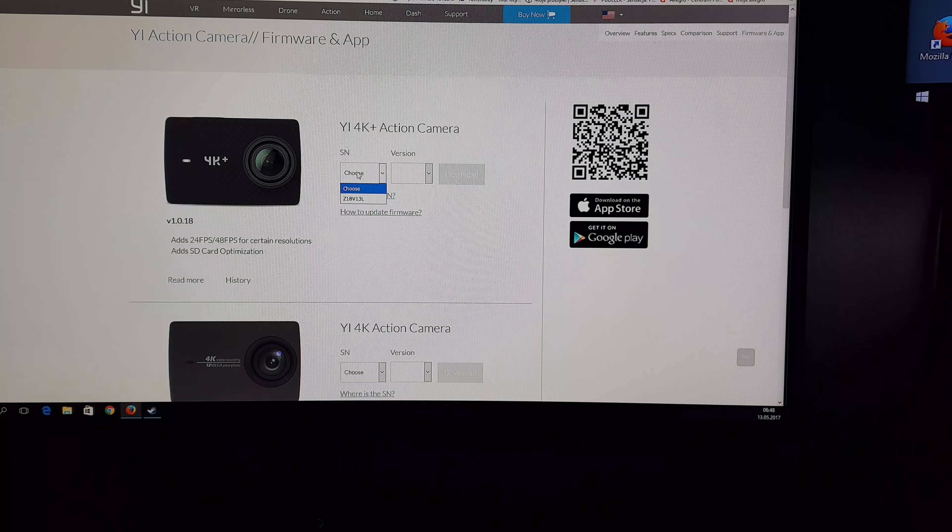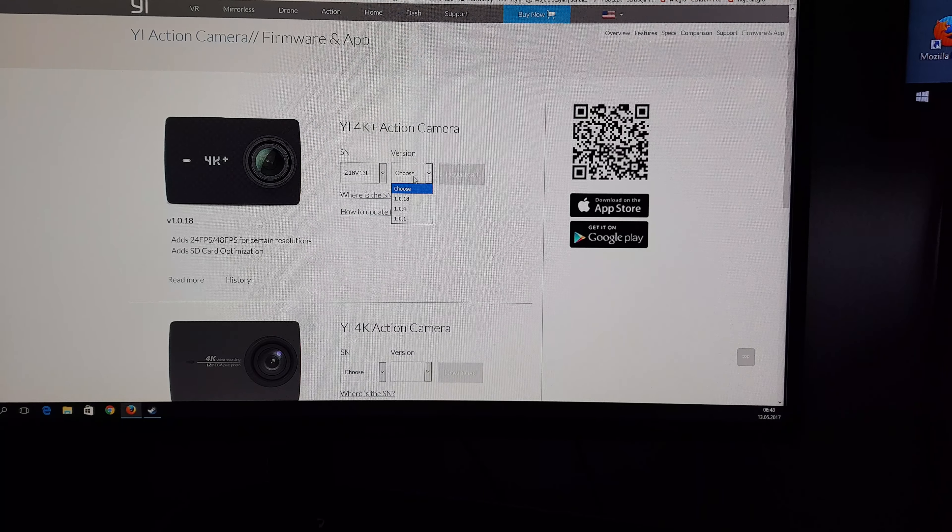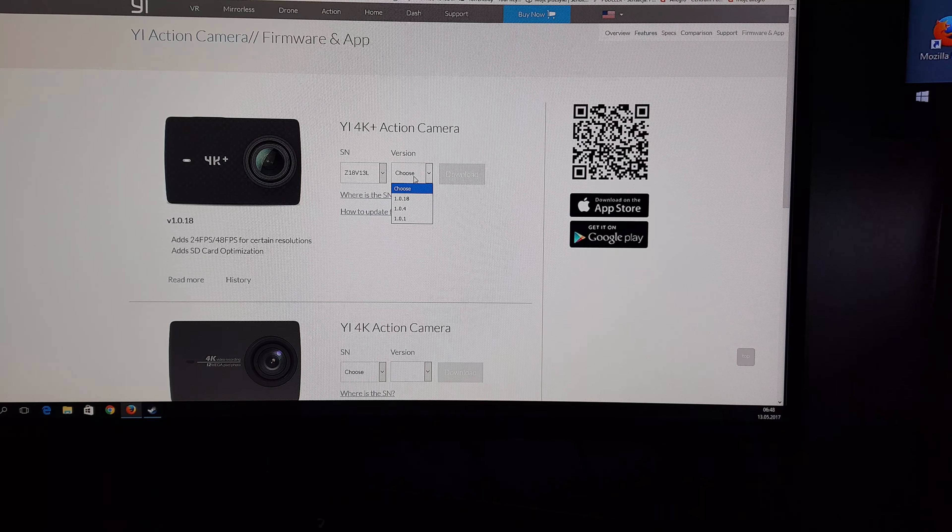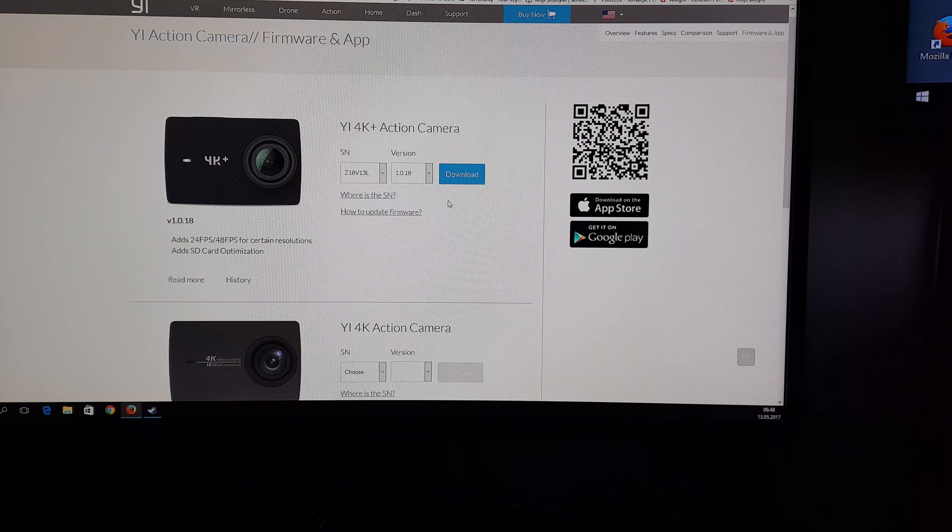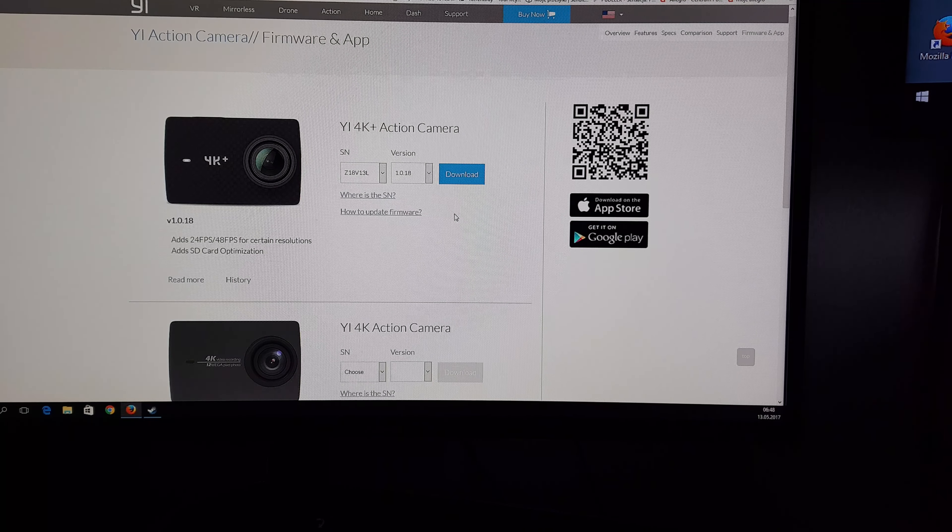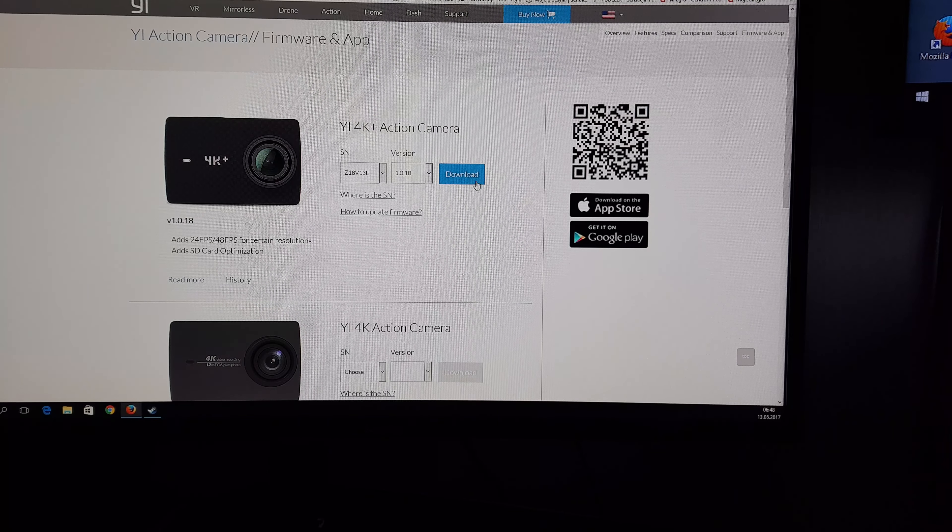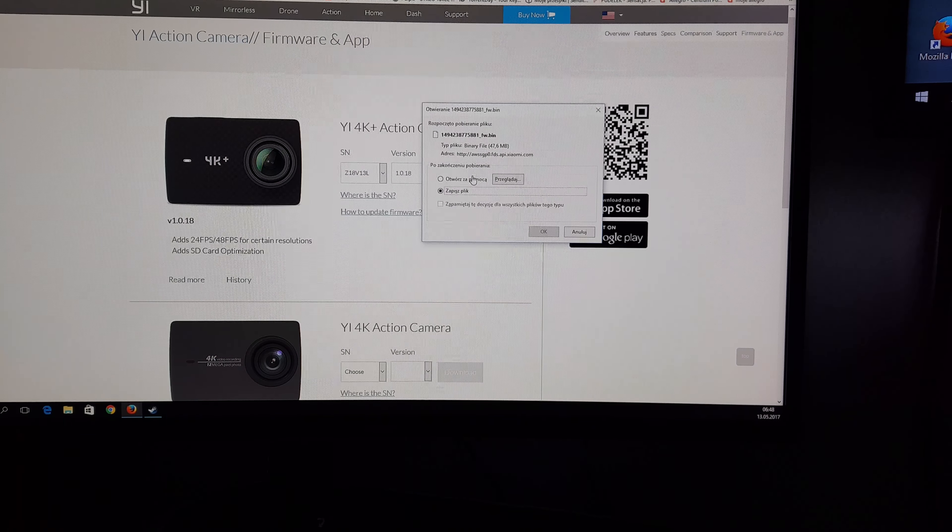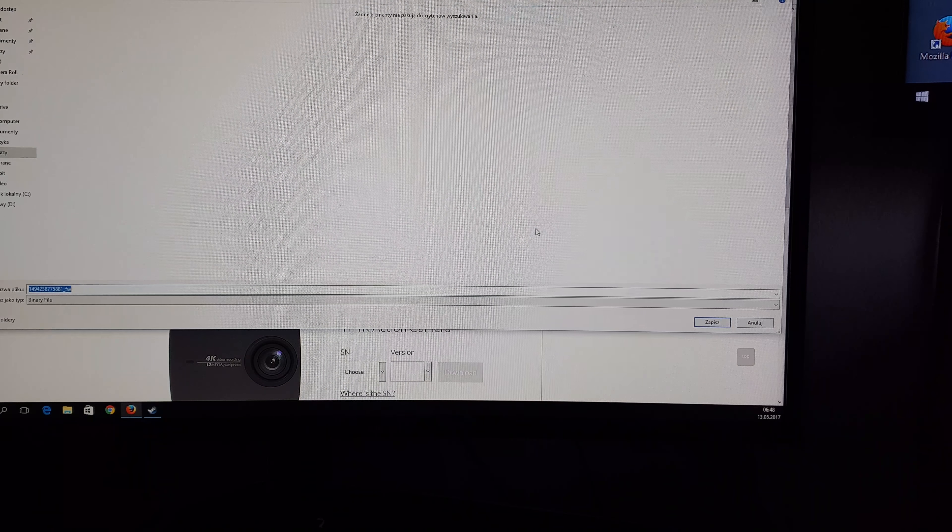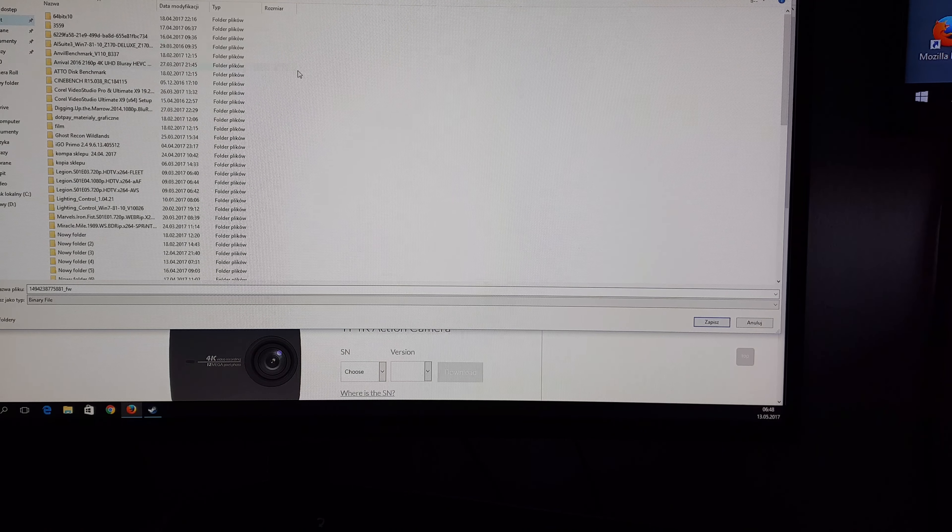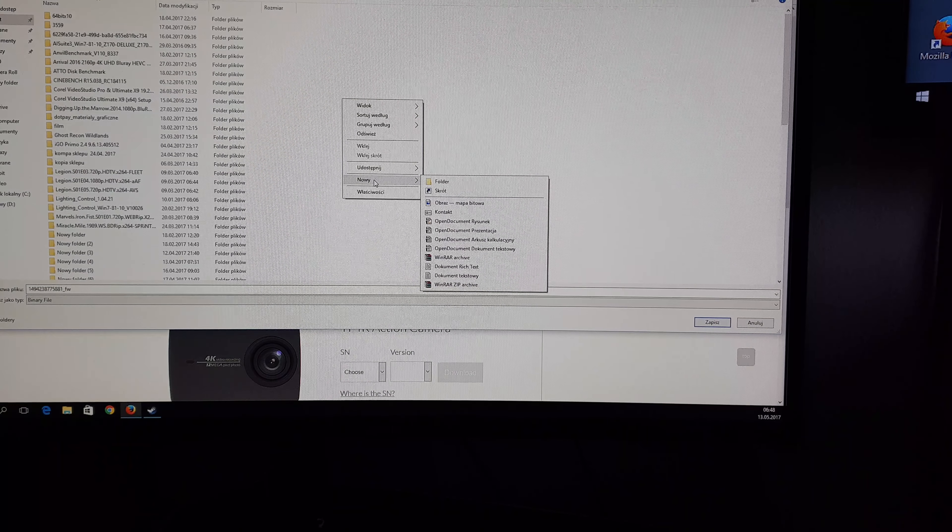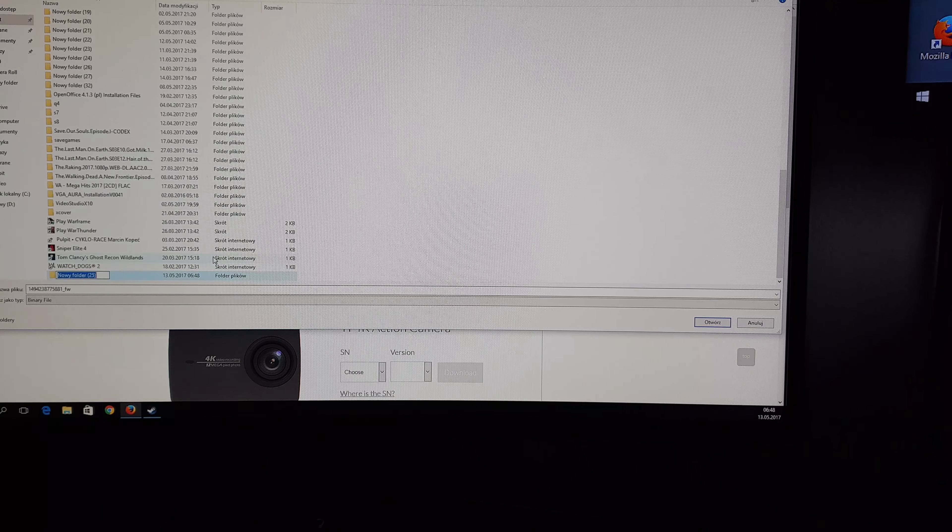Now choose here and choose the version we need, the latest one. Now what you need to do is download this to somewhere on your desktop. Make a new folder, mine will be the Z folder. Save, okay.